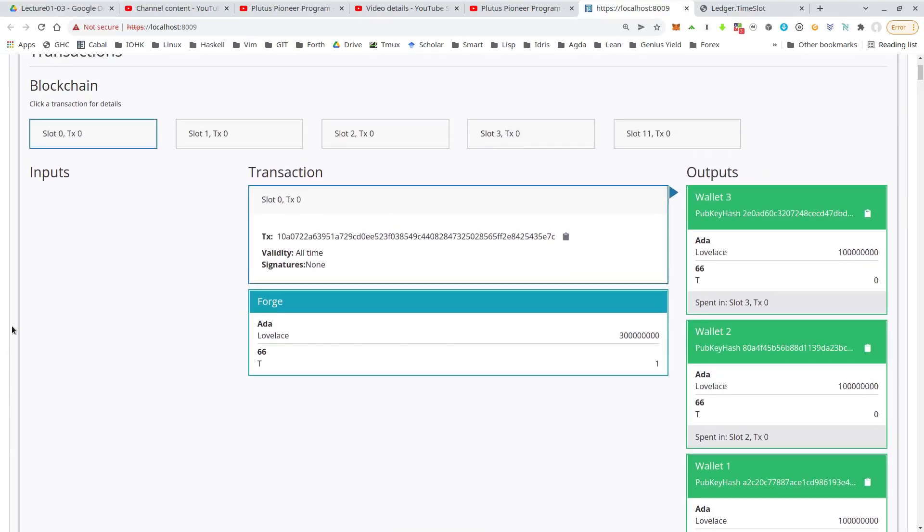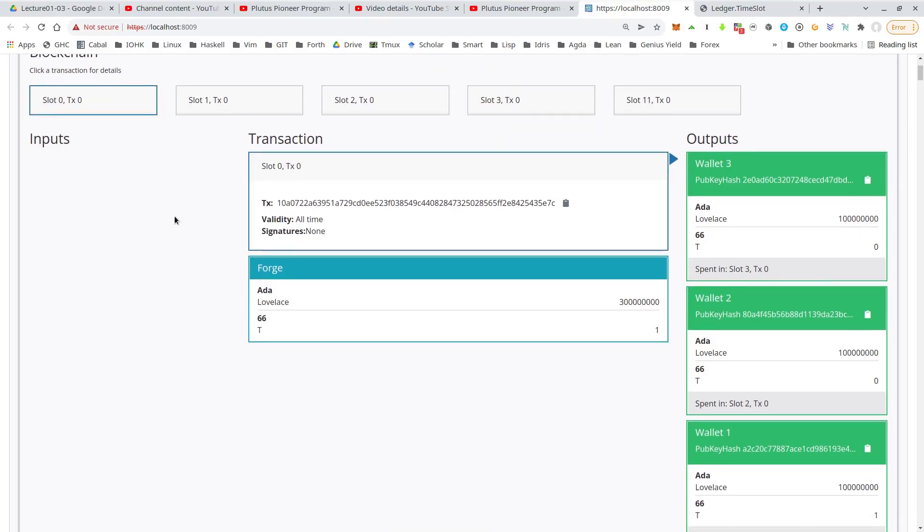So here we see the transactions that happened. So if you recall, we did the start, two bids and the close. So which is only four, but here are five. And the reason is that there's always a so-called genesis transaction where the wallets get the initial funds.